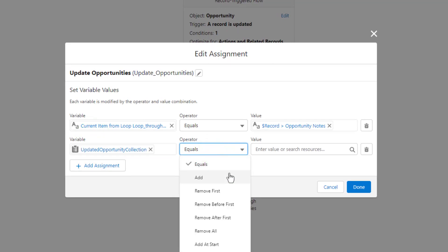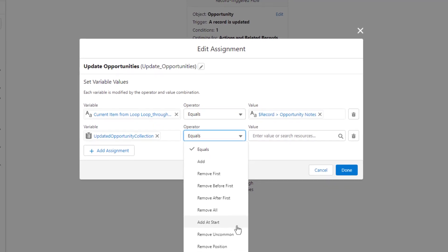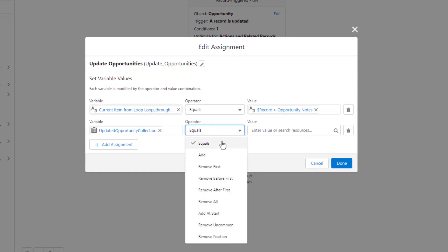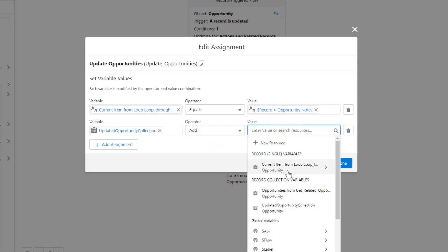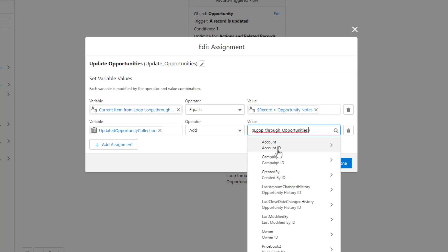Because we're working with a record collection, we get some unique operators here. I'm going to add the current item from the loop. I'm going to click the current item from the loop once and you'll see the dot notation up here. I don't need to select any fields — I just want to add the entire item from the loop. So once I have the loop through opportunities with the dot notation,